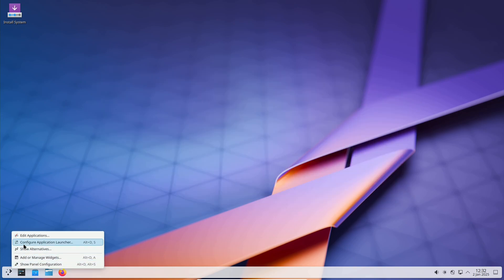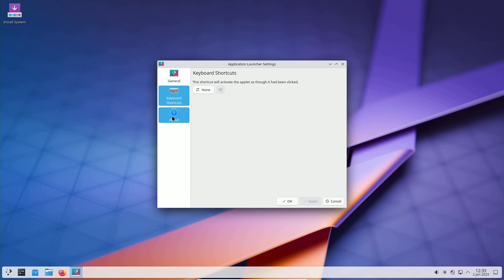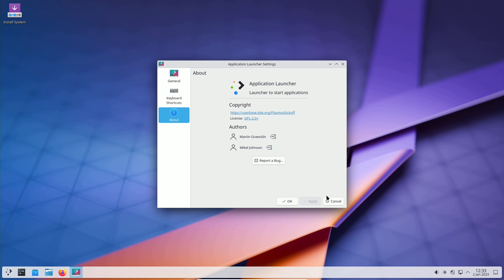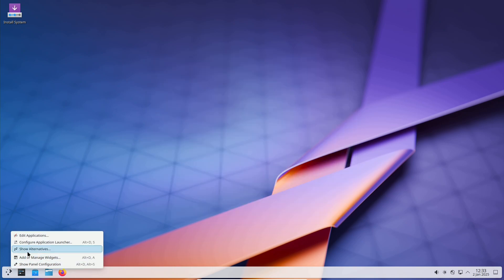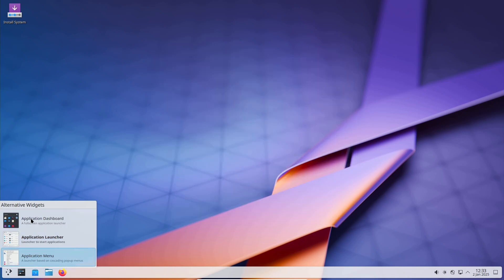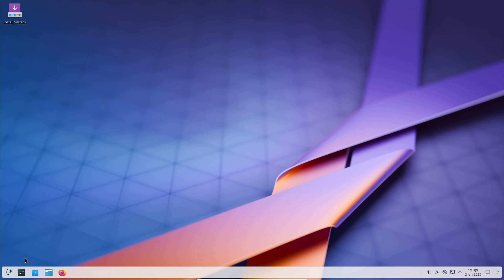Key improvements and fixes. Coming just over a month after KDE Plasma 6.2.4, the 6.2.5 release addresses several critical bugs. Let's start with some of the standout fixes.